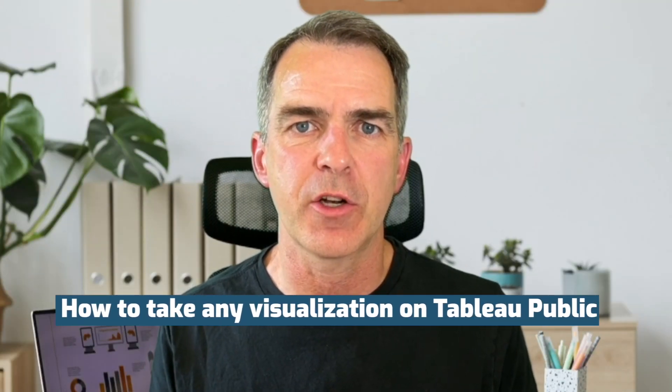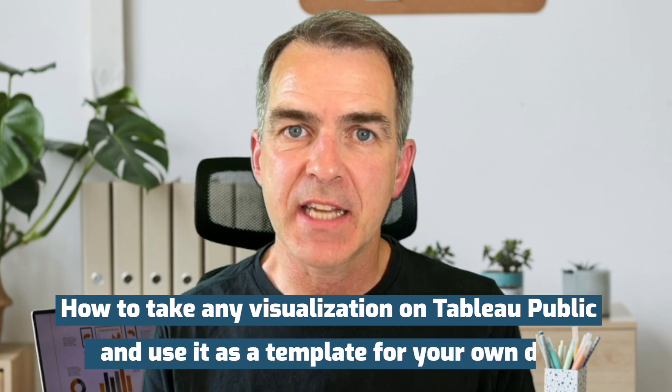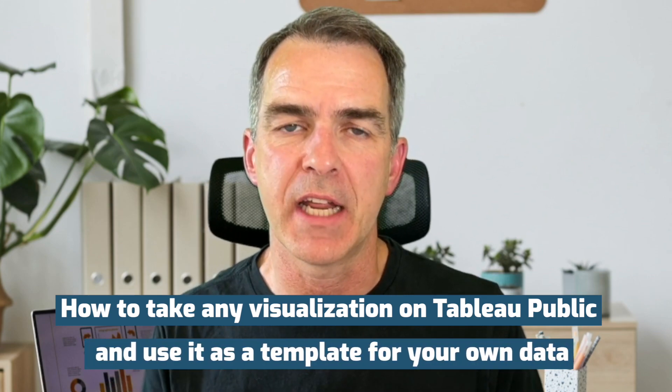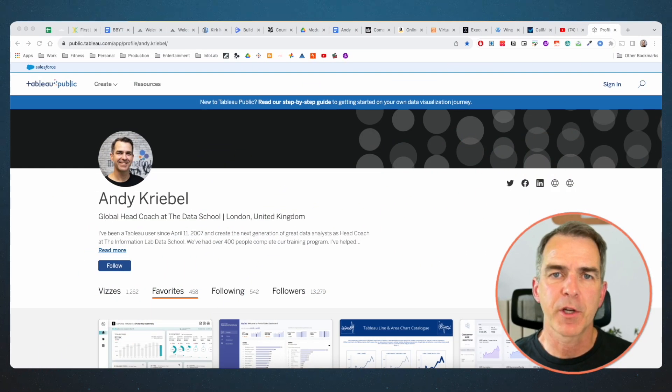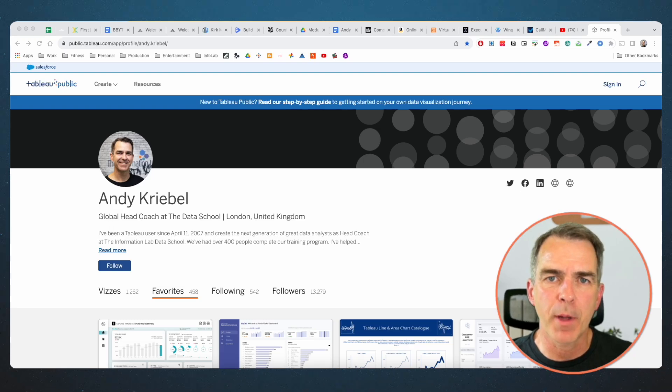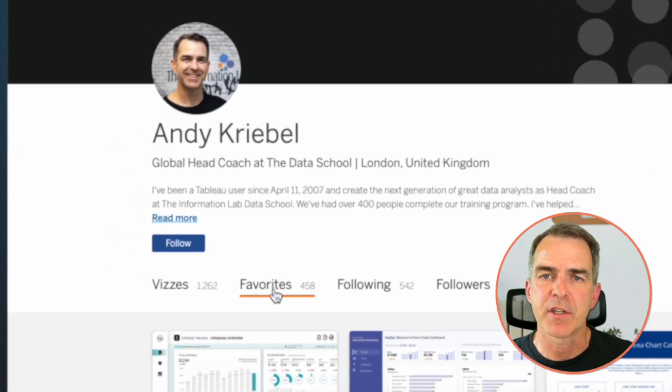Hello everybody, and welcome back. Today, I'm going to show you how to take any visualization on Tableau Public and use it as a template for your own data. Here's how we do it. First, I'm going to go over to my Tableau Public profile and click on the Favorites tab.